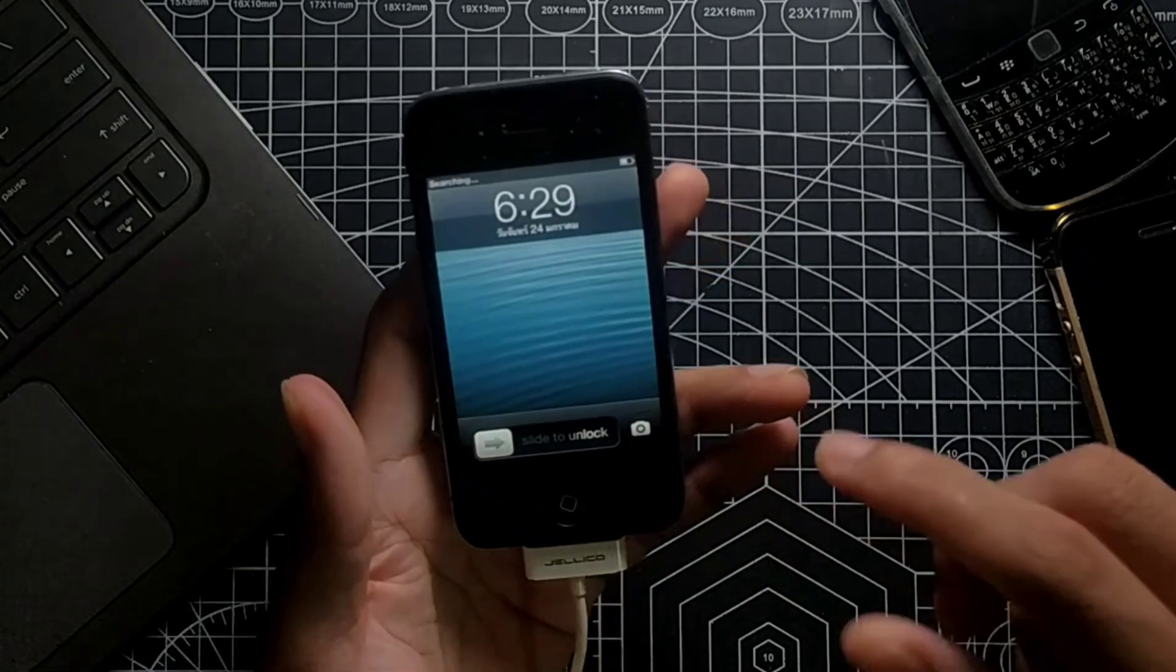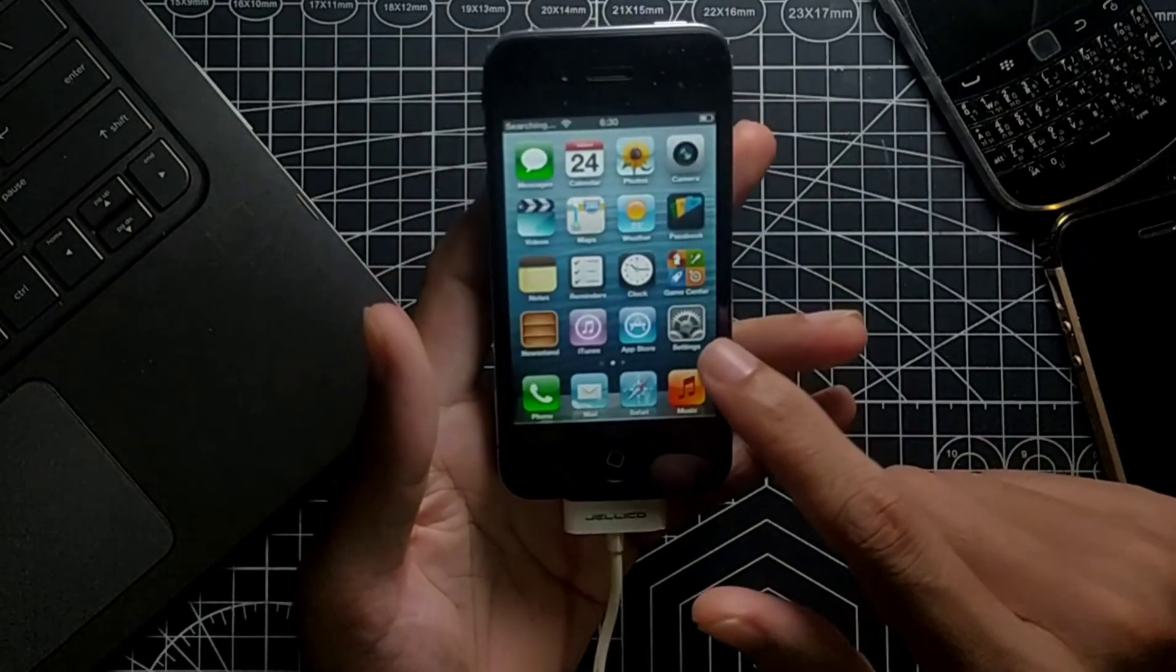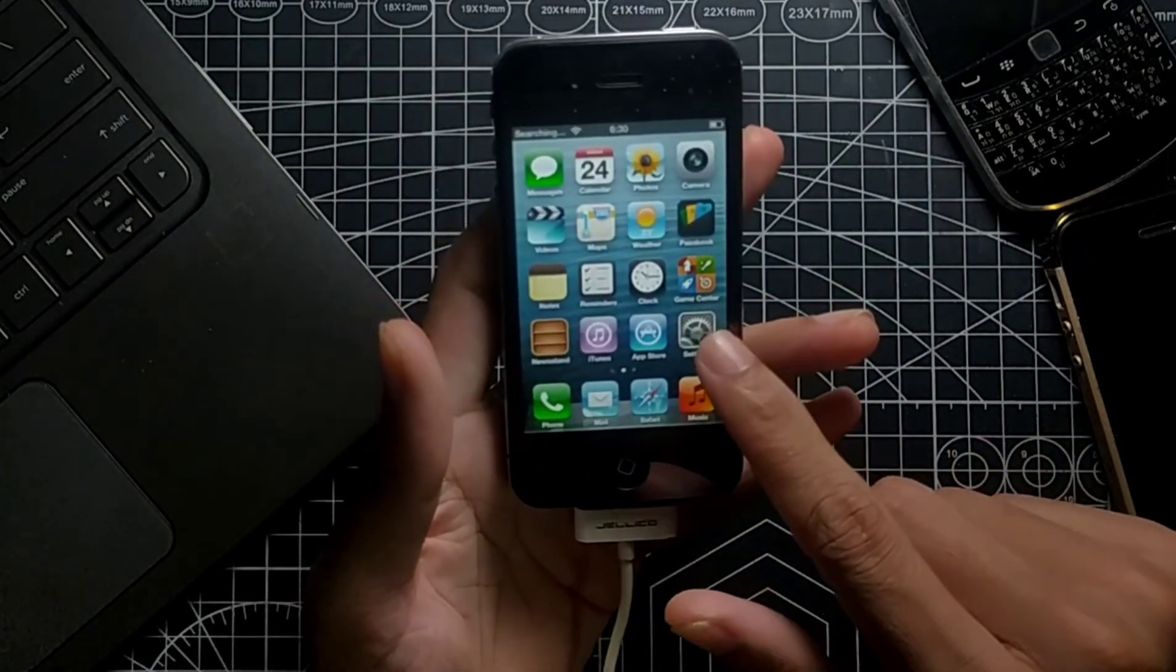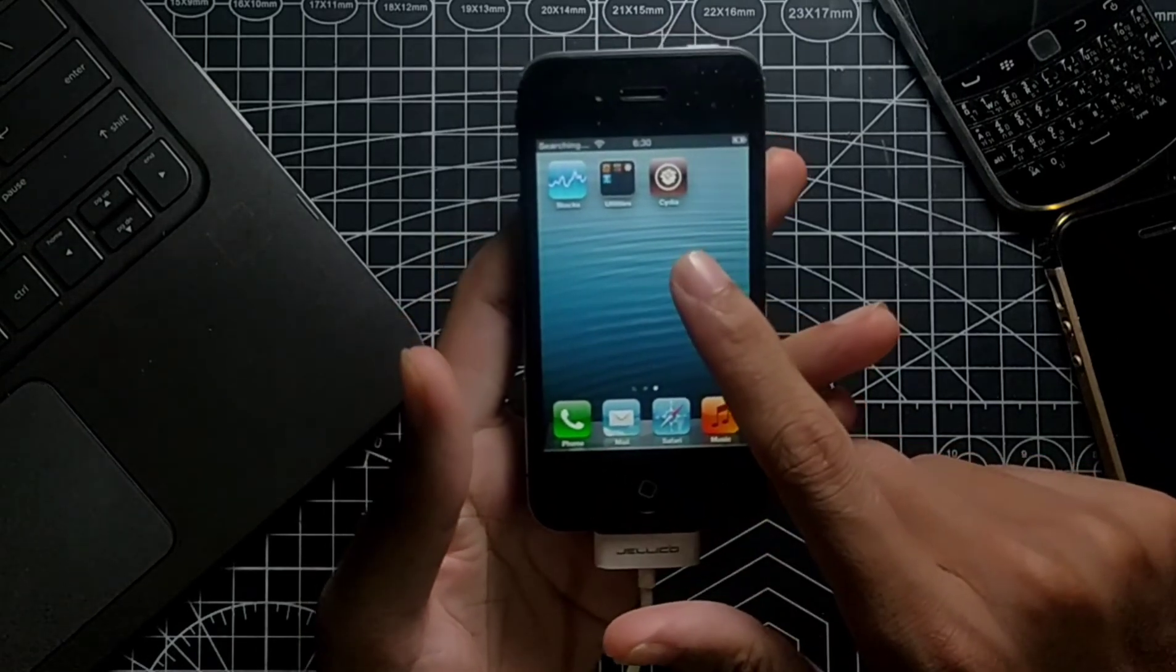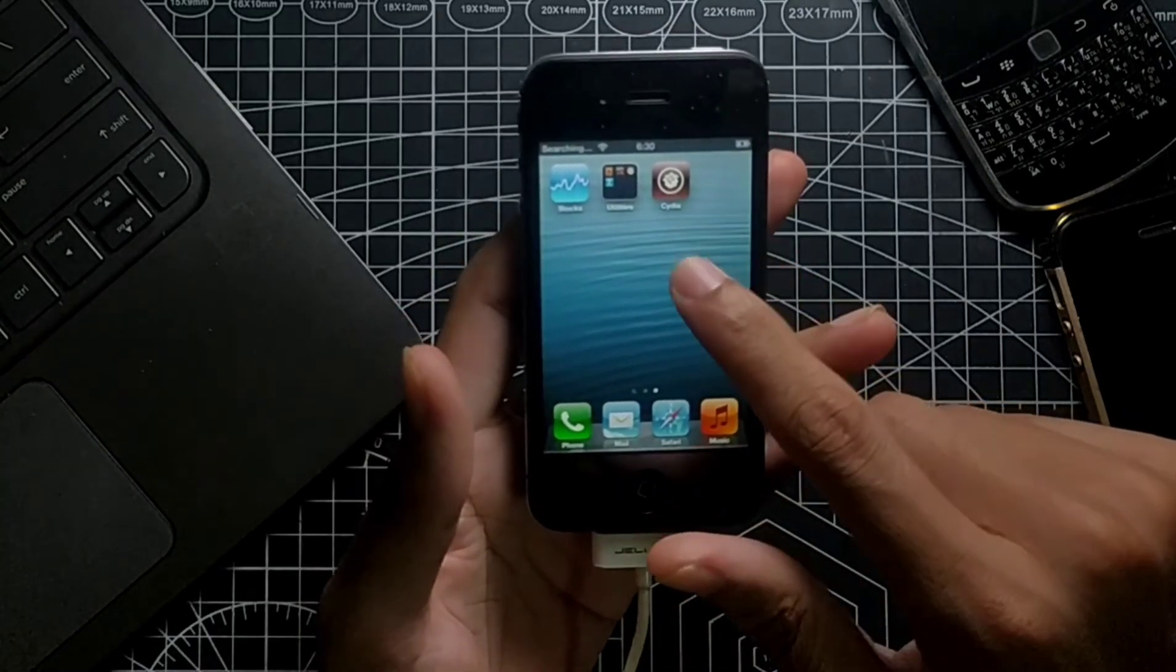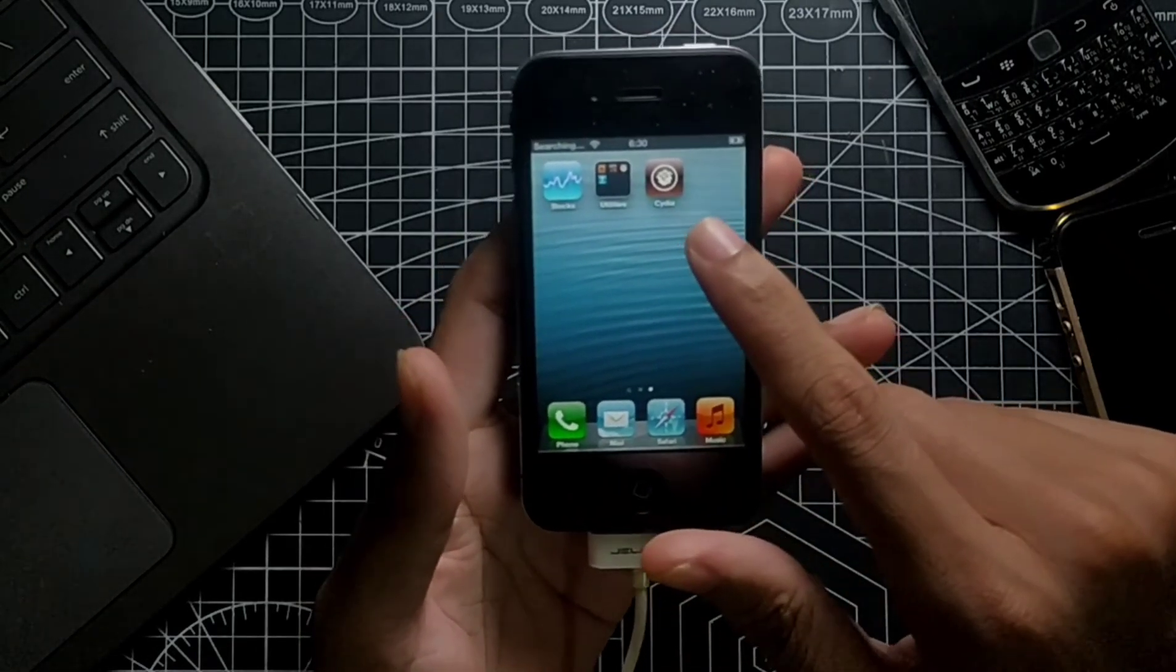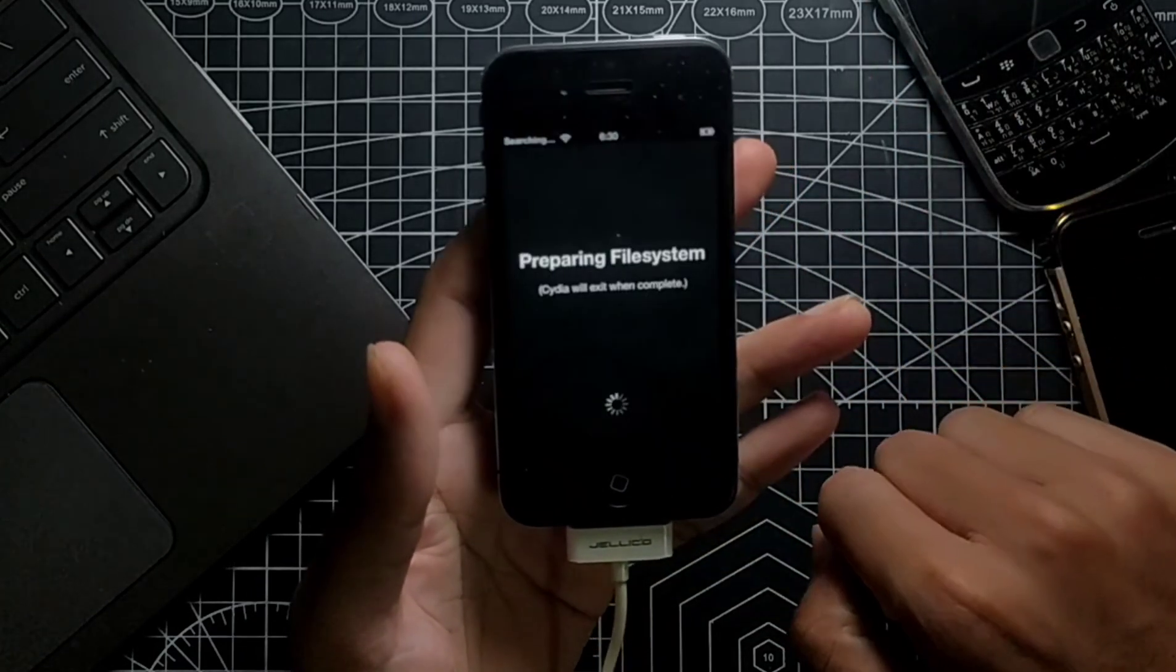As you can see, it's booted up. Let's check if it's jailbroken now. As you can see, it's jailbroken, the device, and Cydia is installed here. Let's open it.